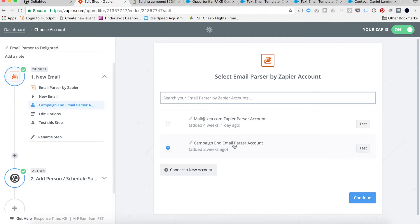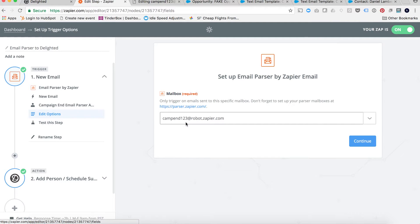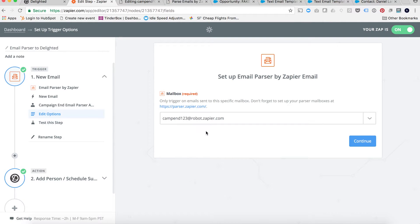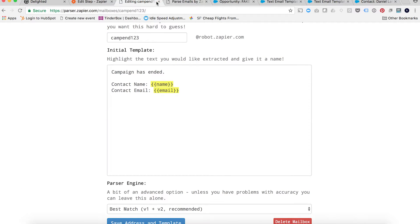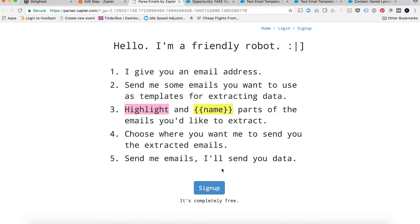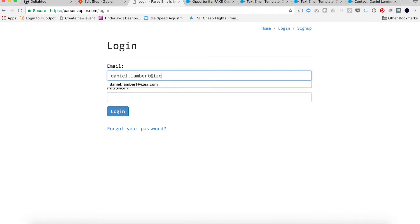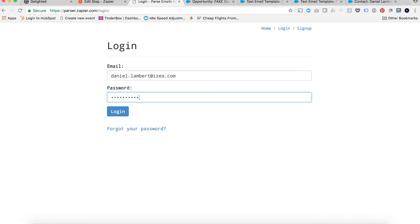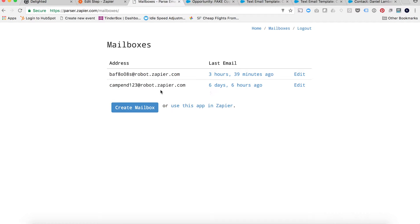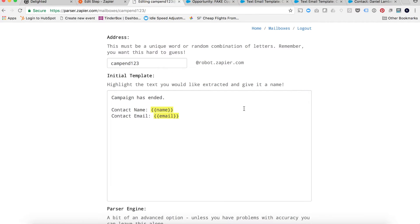You'll be prompted to set up an account. You set up an email parser account and it allows you to edit your options. For me, this is the email address that's going to receive that email alert I set up in Salesforce. When you click on that and log in, it will allow you to set up a mailbox. I set up campaignend123 at robot.zapier.com.